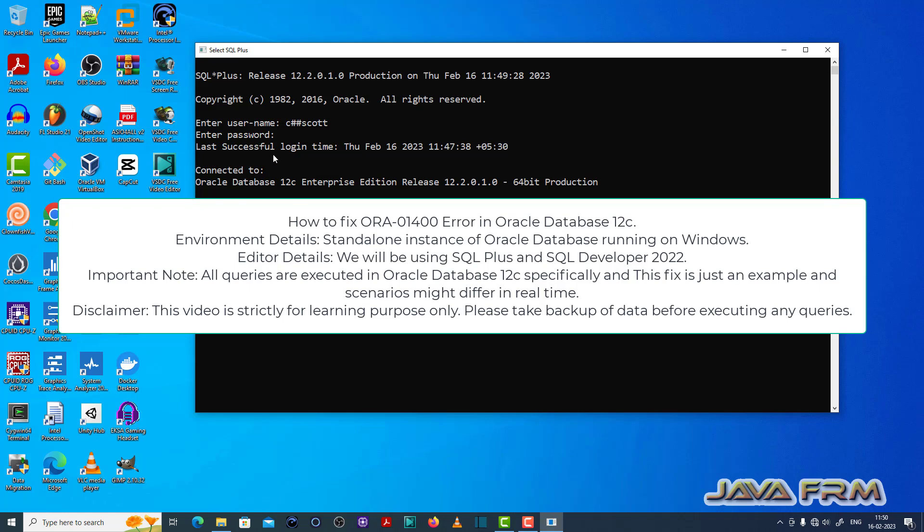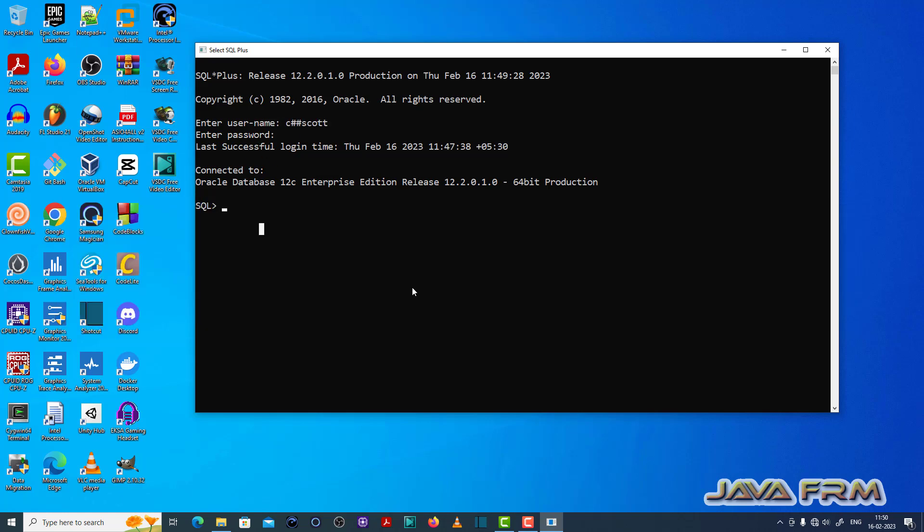So here I have opened the SQL plus editor. I have logged in as a common user called C++ which I have already created.